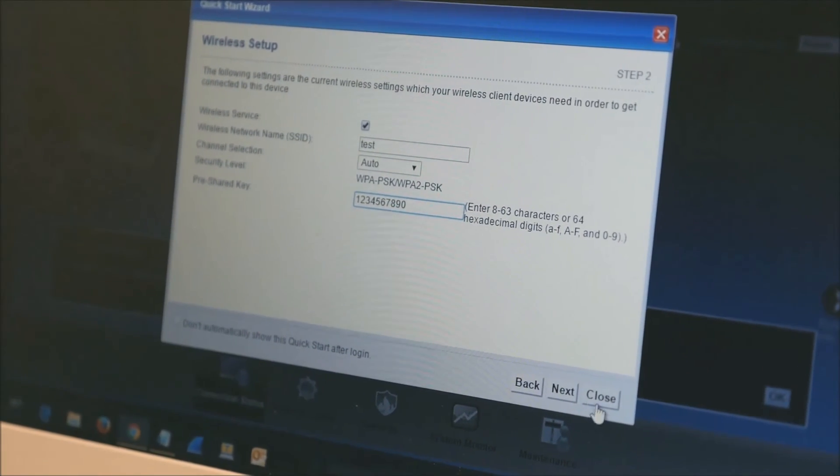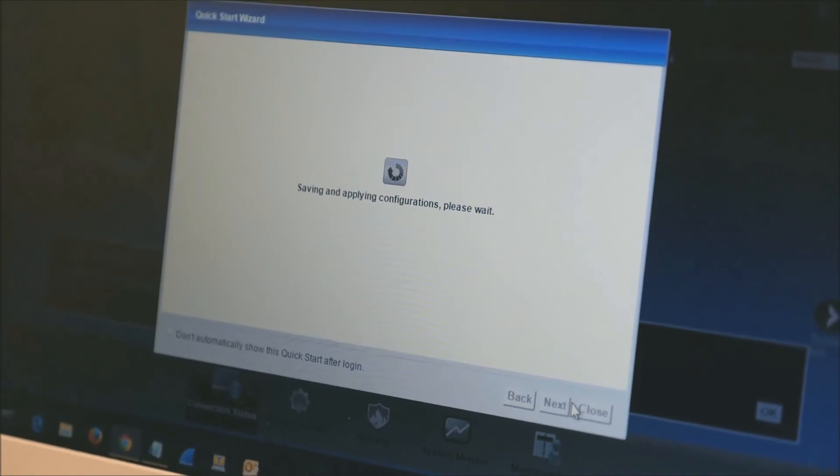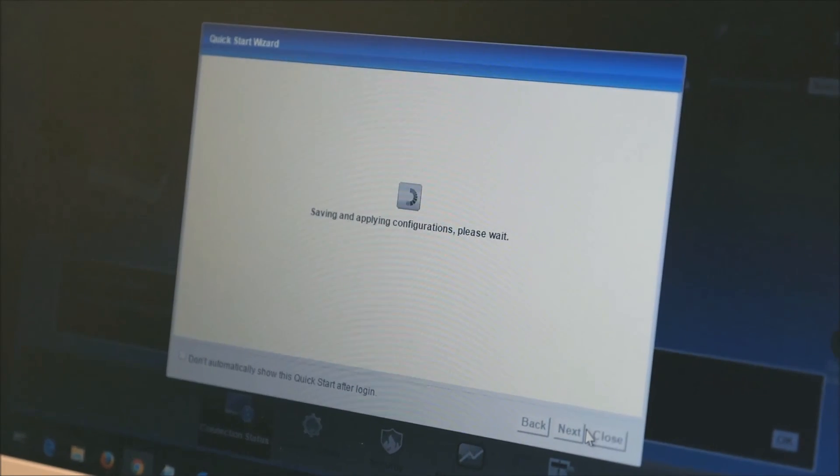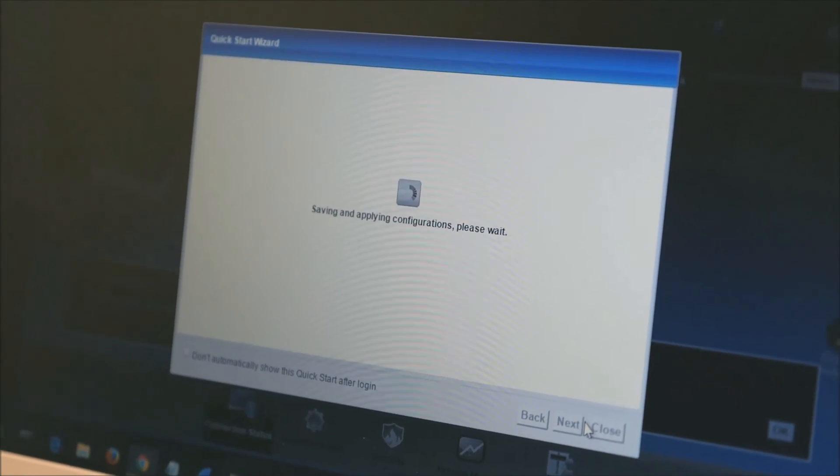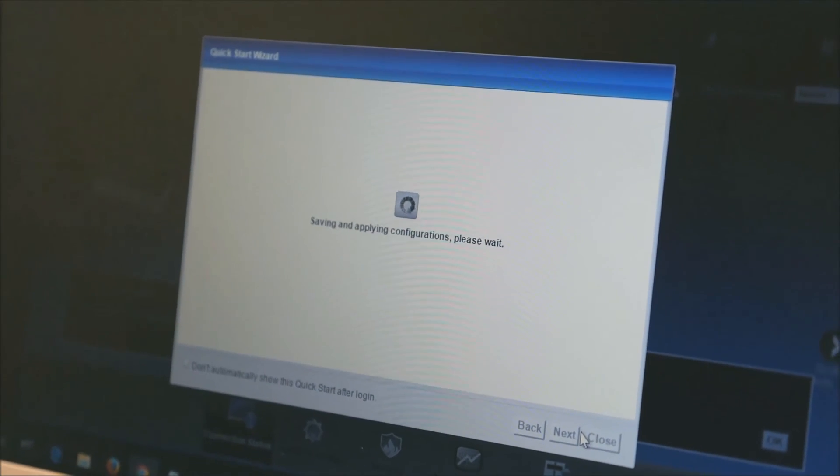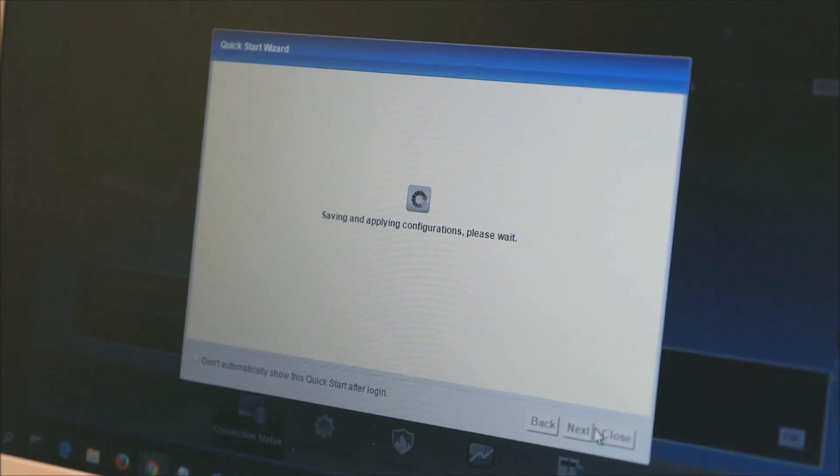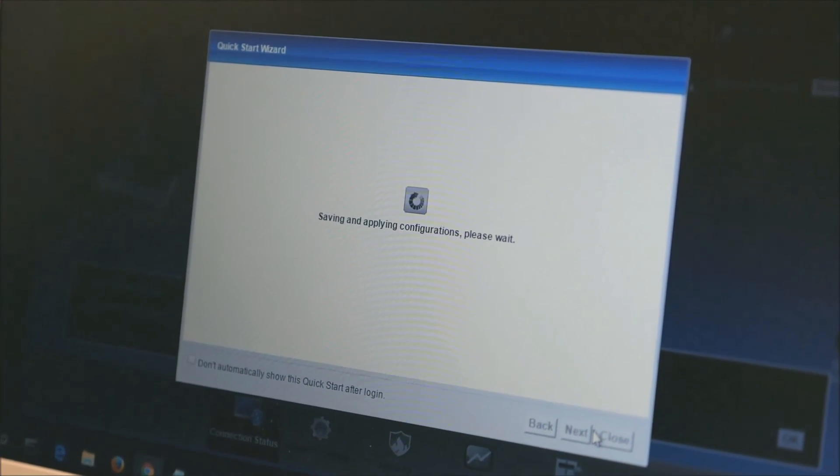Now the wizard is over, so it saves the configuration back to your router. The router is now cleaned of the Mirai virus and any configurations that it may have done. Thank you for listening to the video.